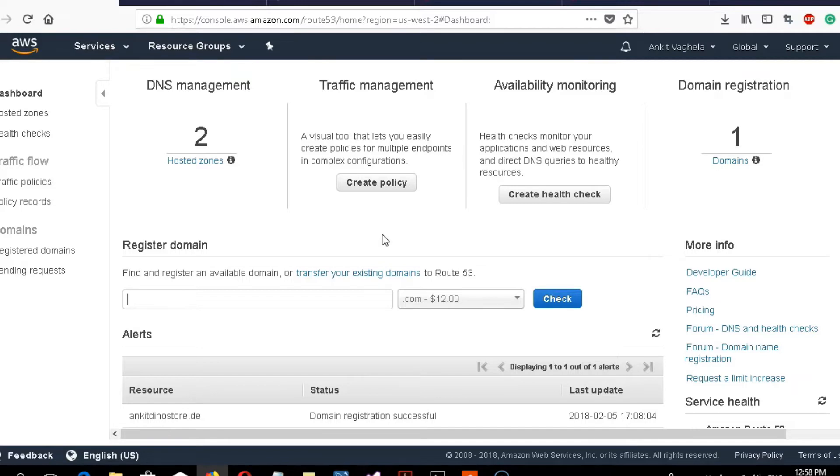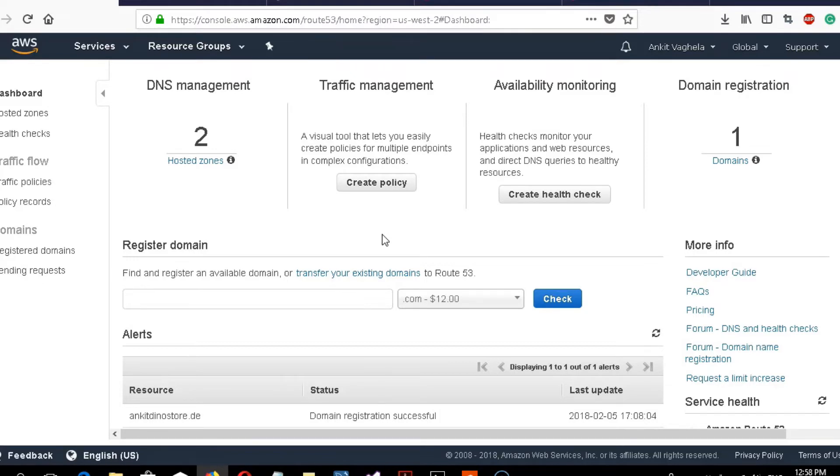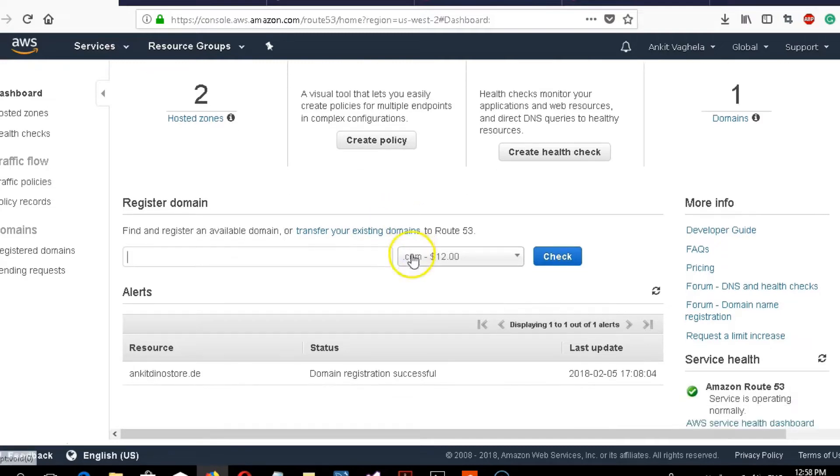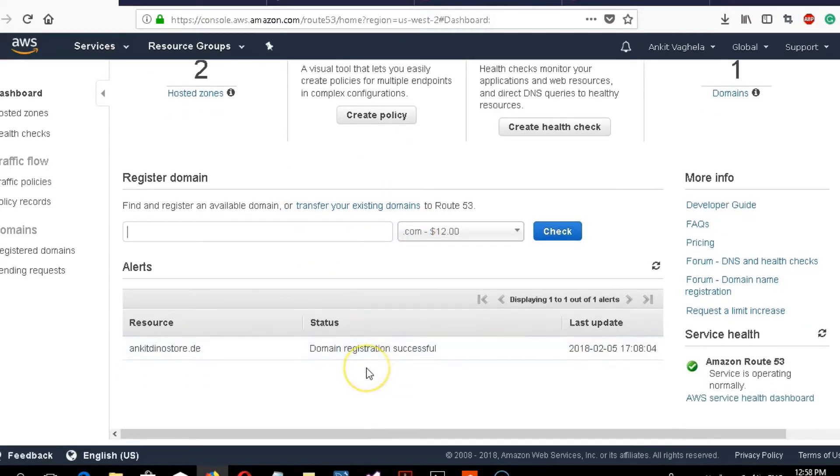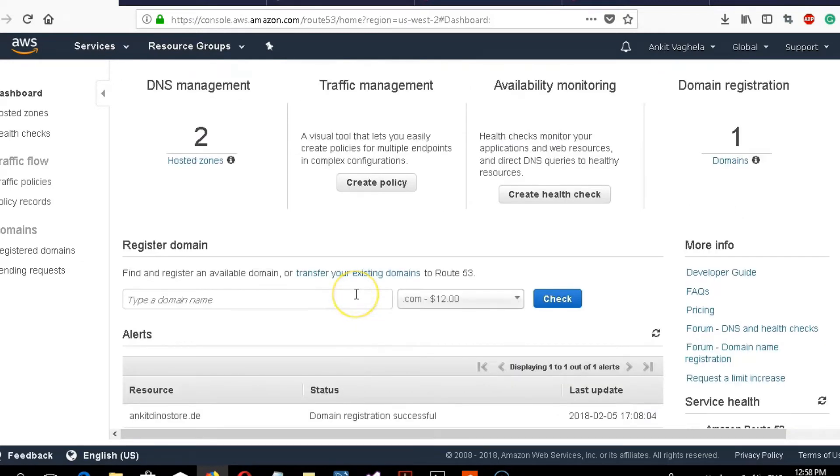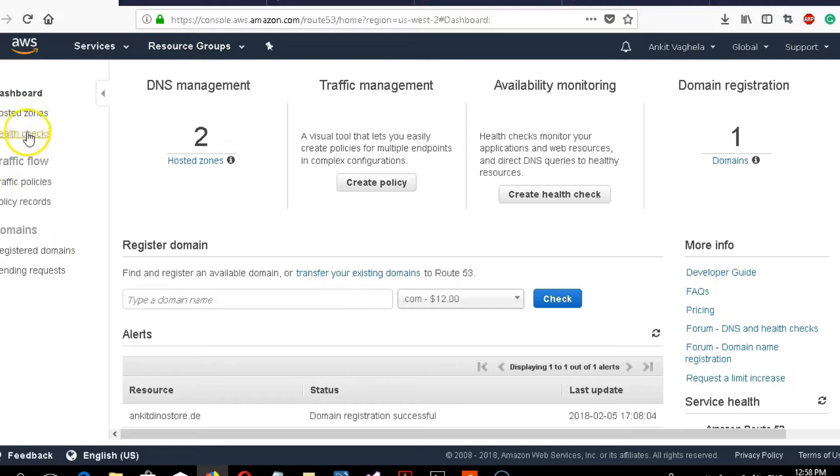You can just search on the internet. When you successfully create and register a DNS ID, then you have to perform this setup. I have already created my domain and it is successfully registered. Now let me create a new hosted zone for you.